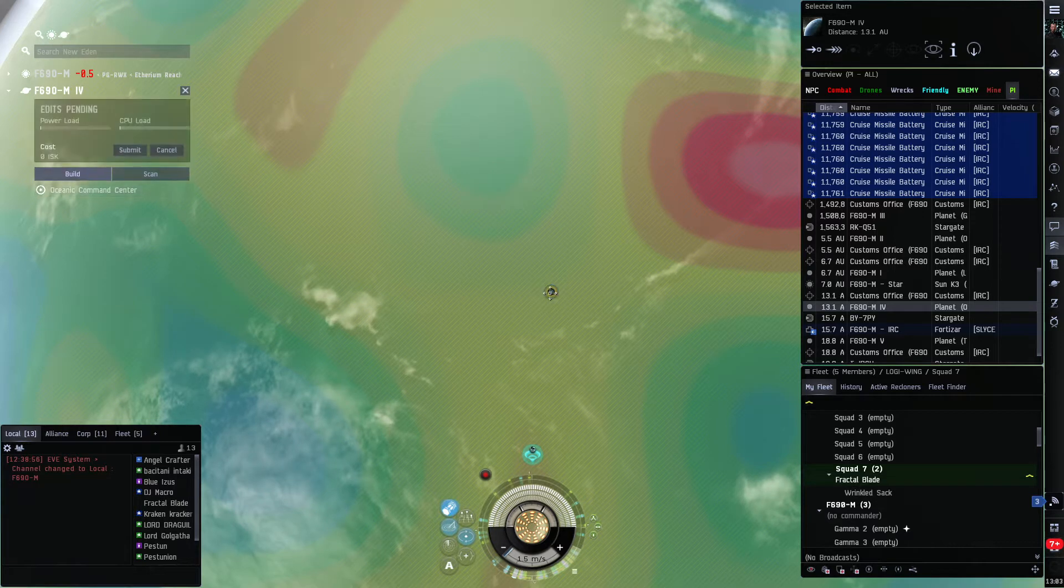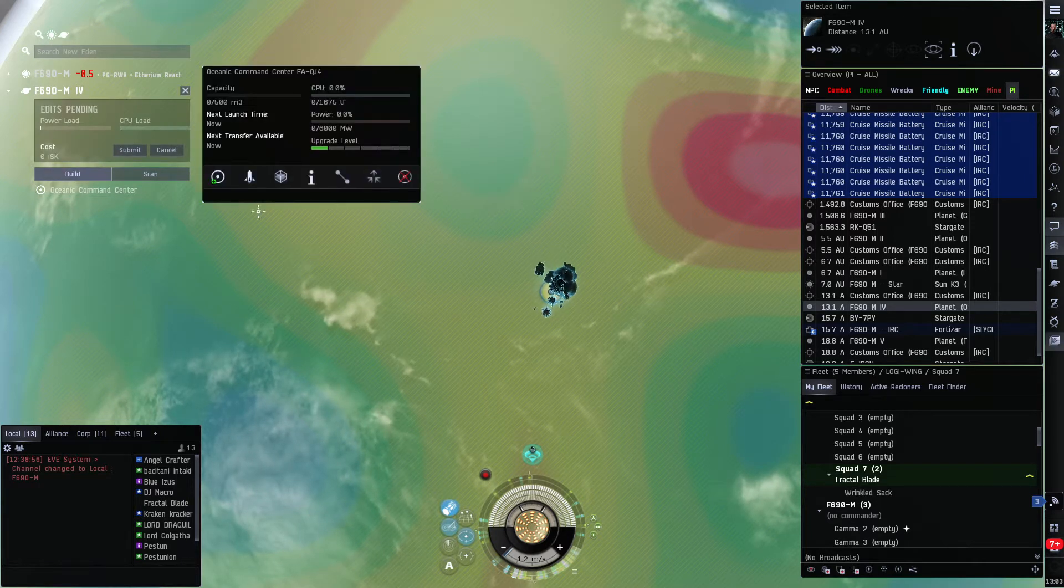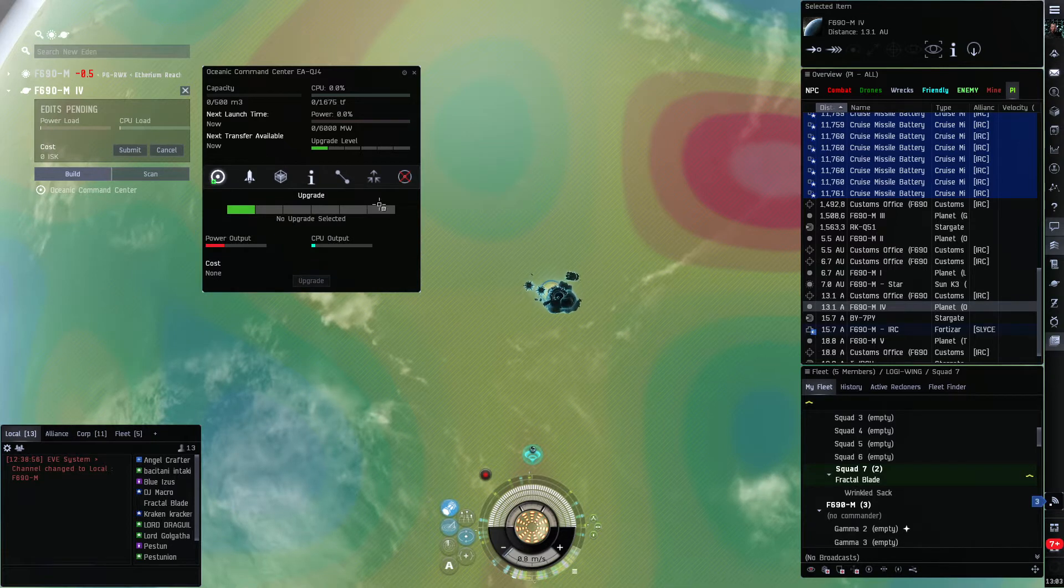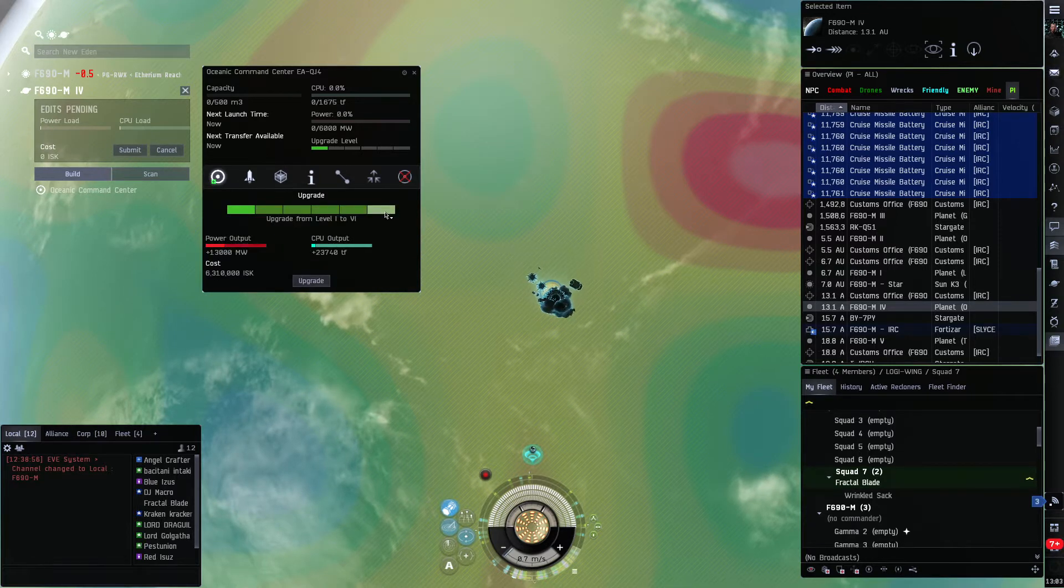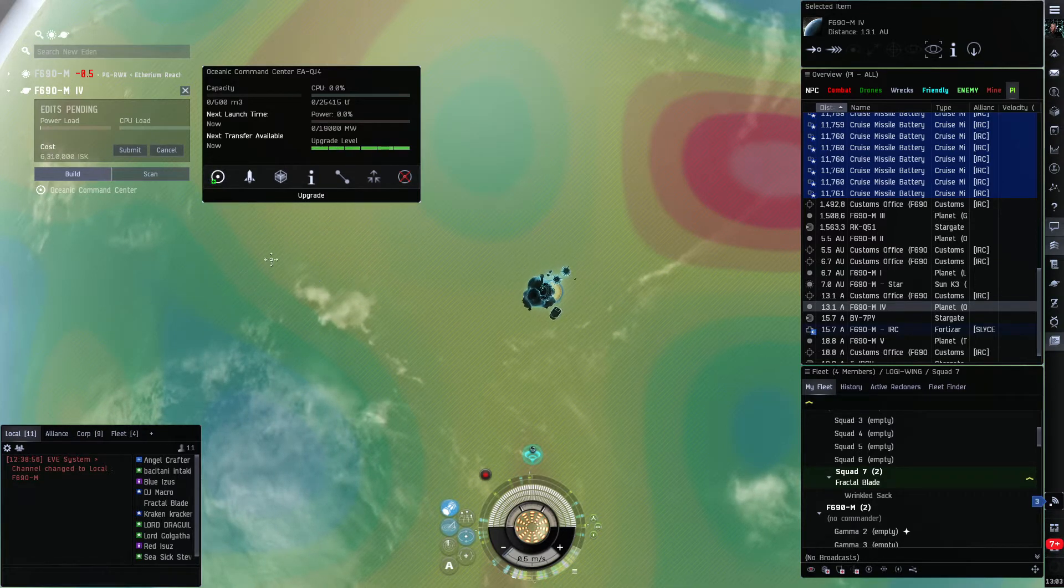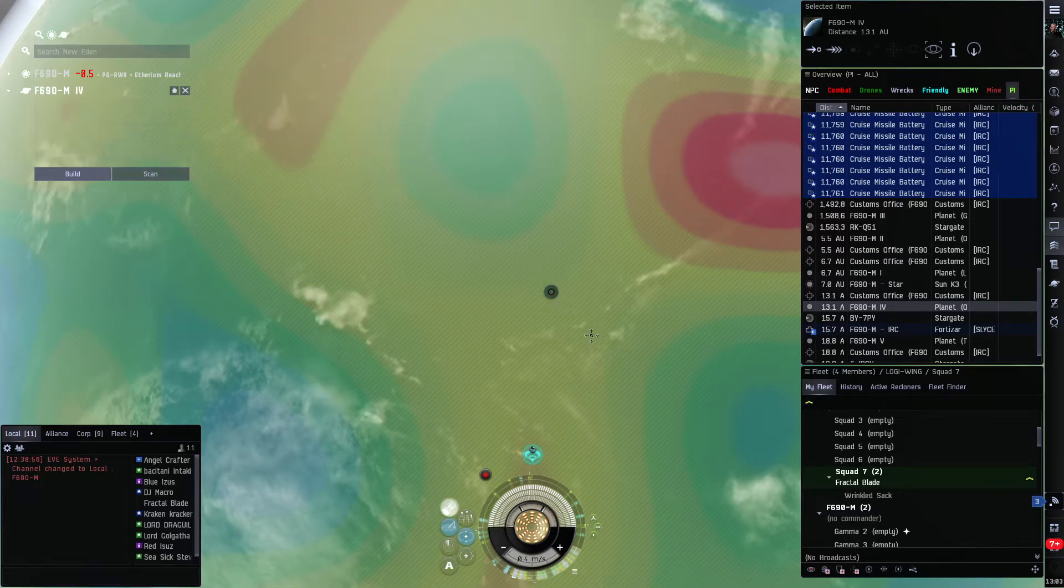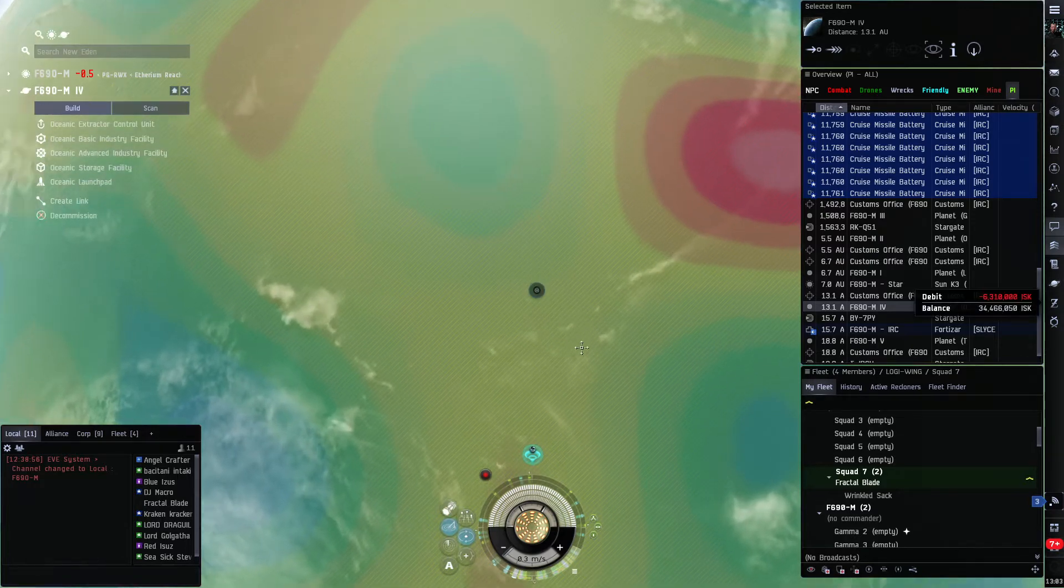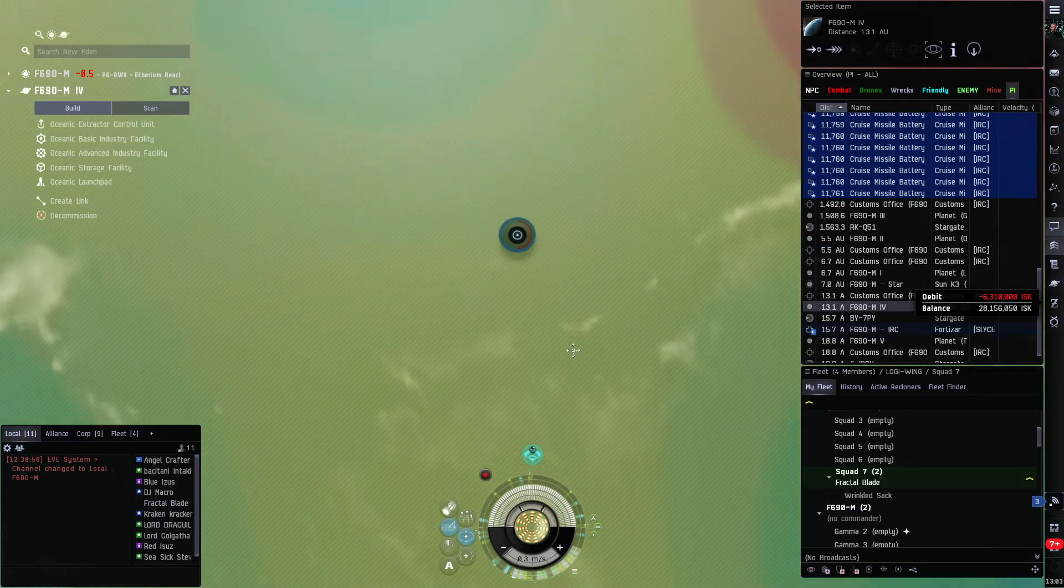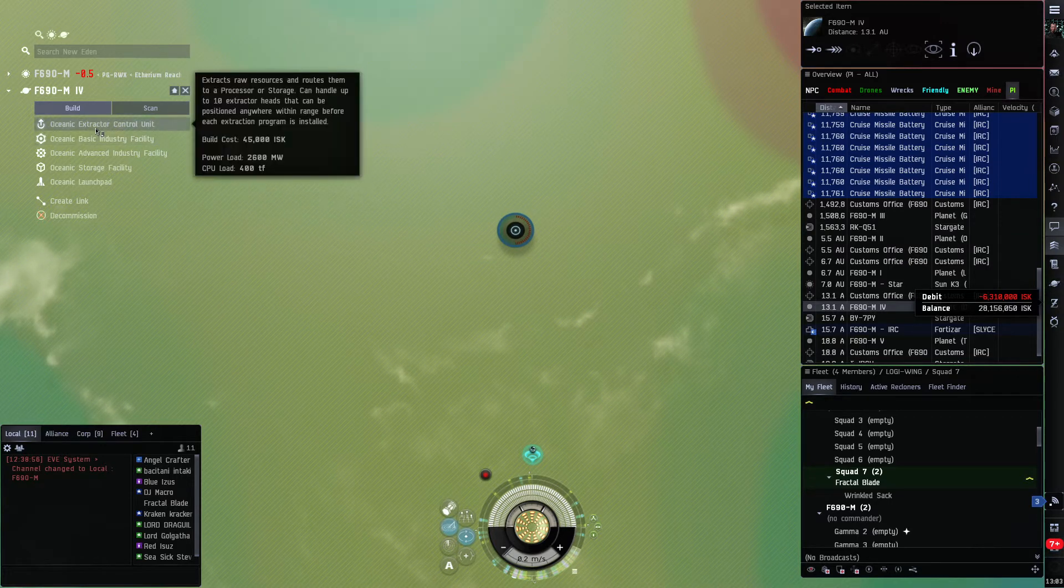Alright, so the first thing we're gonna do is build our command center. Put it there. Click it again, brings this menu up. Go here and you want to upgrade it all the way if you got skills to do so. Click upgrade and submit.